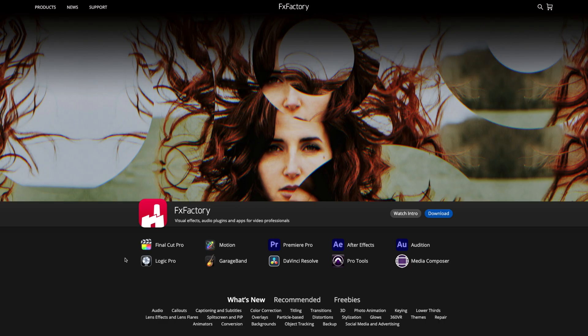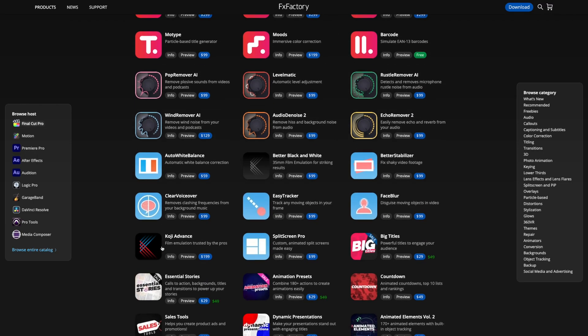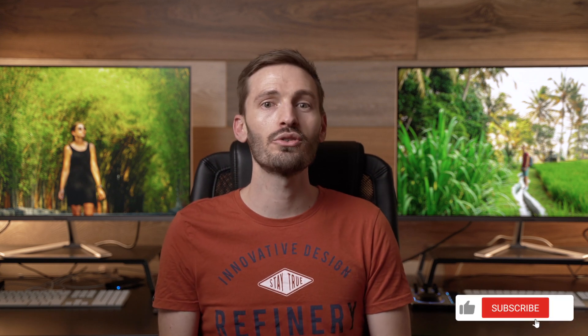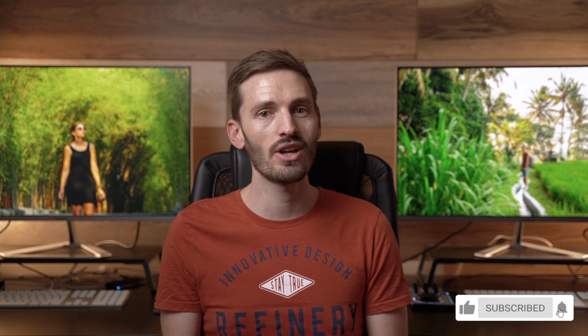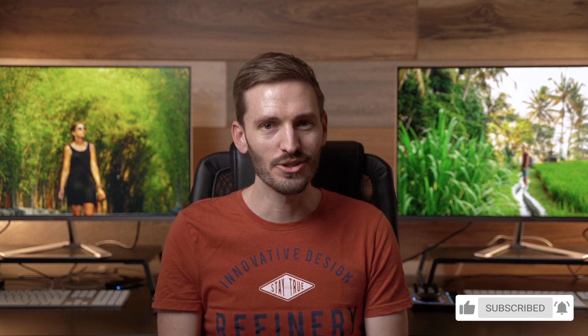That coupon code works for anything in the Effects Factory store. If you're not familiar with Effects Factory, it's basically an app store for plugins and effects for Final Cut Pro and other creative software. I hope you enjoyed these tips and that they'll help you improve your screen recording game. Don't forget to like this video, subscribe to the channel, hit that notification bell, and I'll catch you in the next one.